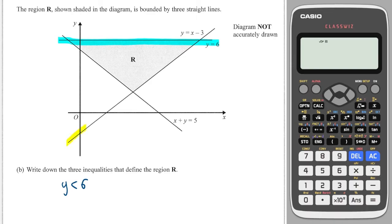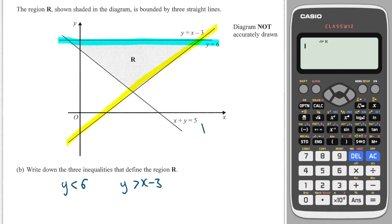Then let's go for this one here. Because the region is above the yellow line, we write Y is greater than X minus three. And this one I'm just going to rearrange so Y is the subject — that's Y equals minus X plus five. That makes sense, it's got a negative gradient coming down — yes, that's correct.